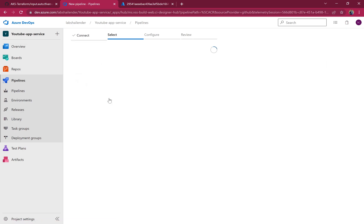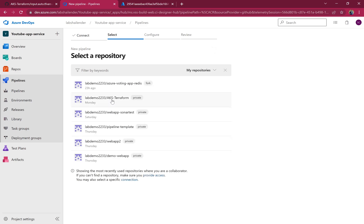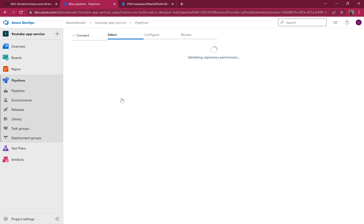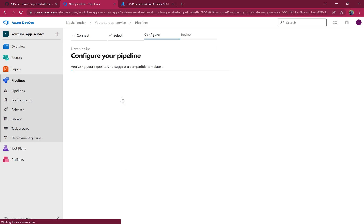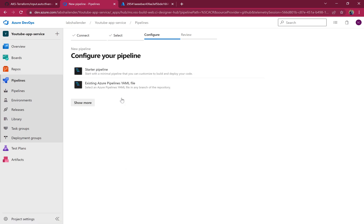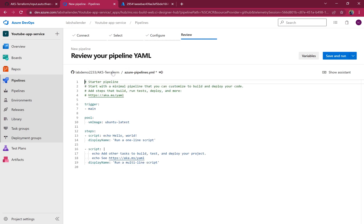I'll go to this folder and create a new pipeline. We'll go to GitHub. The name of the repo is AKS Terraform. Let's select that and create a startup pipeline.